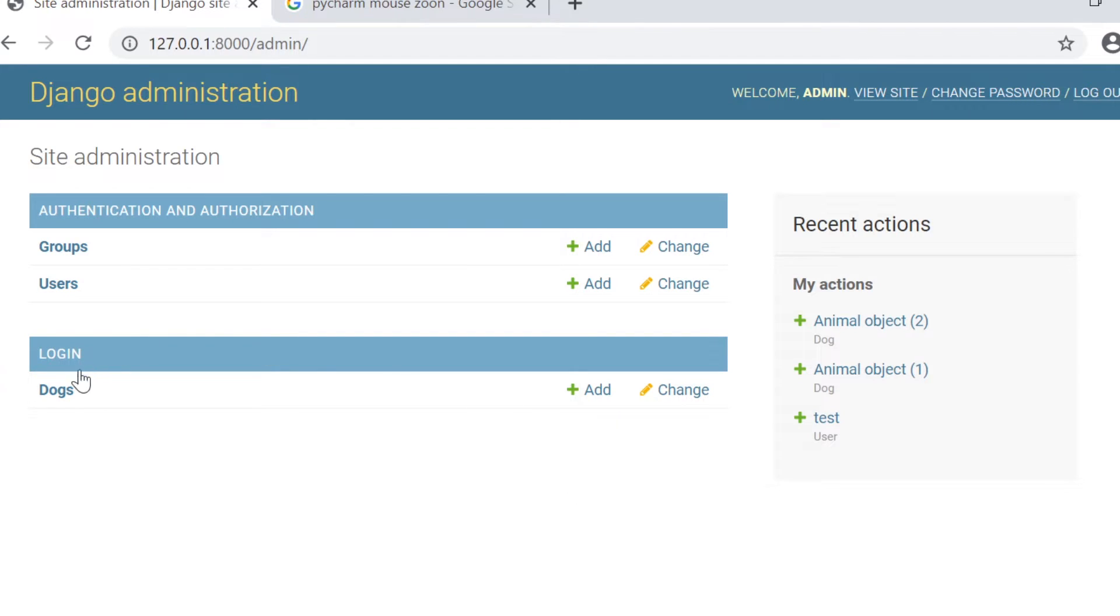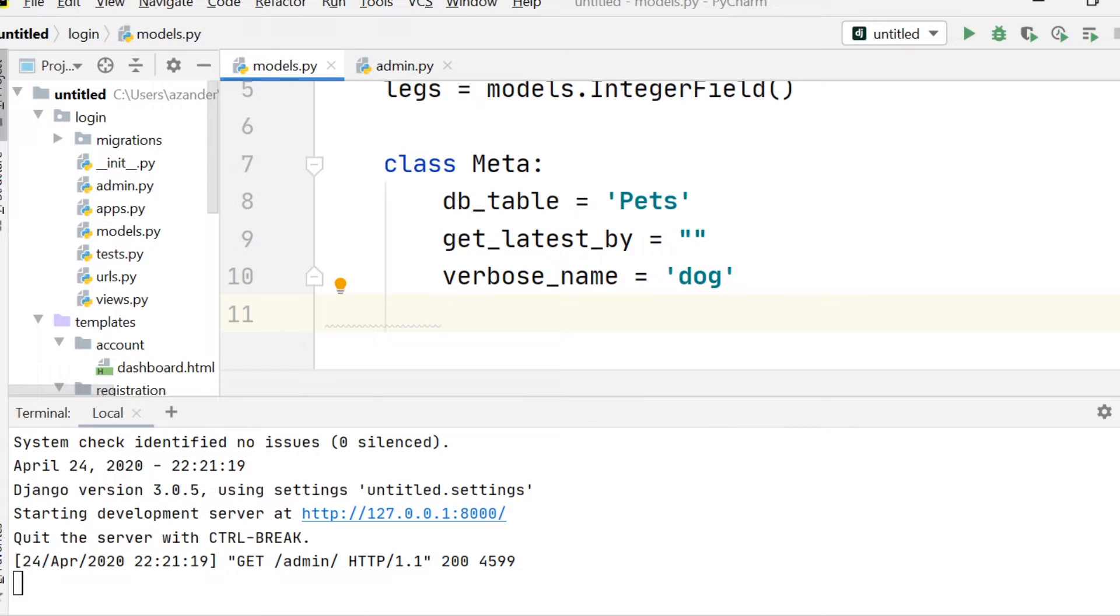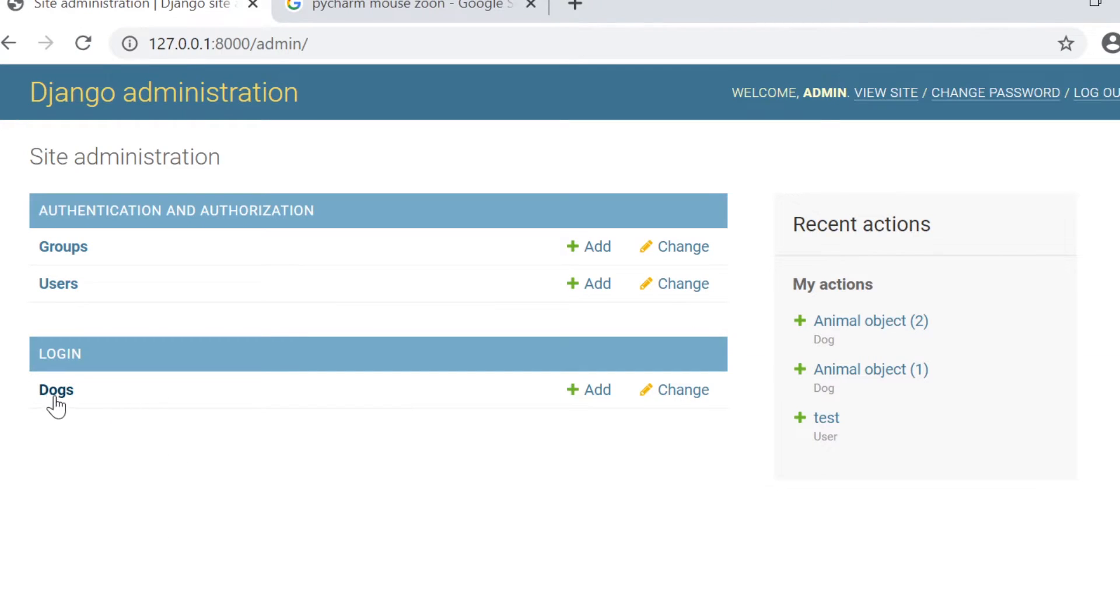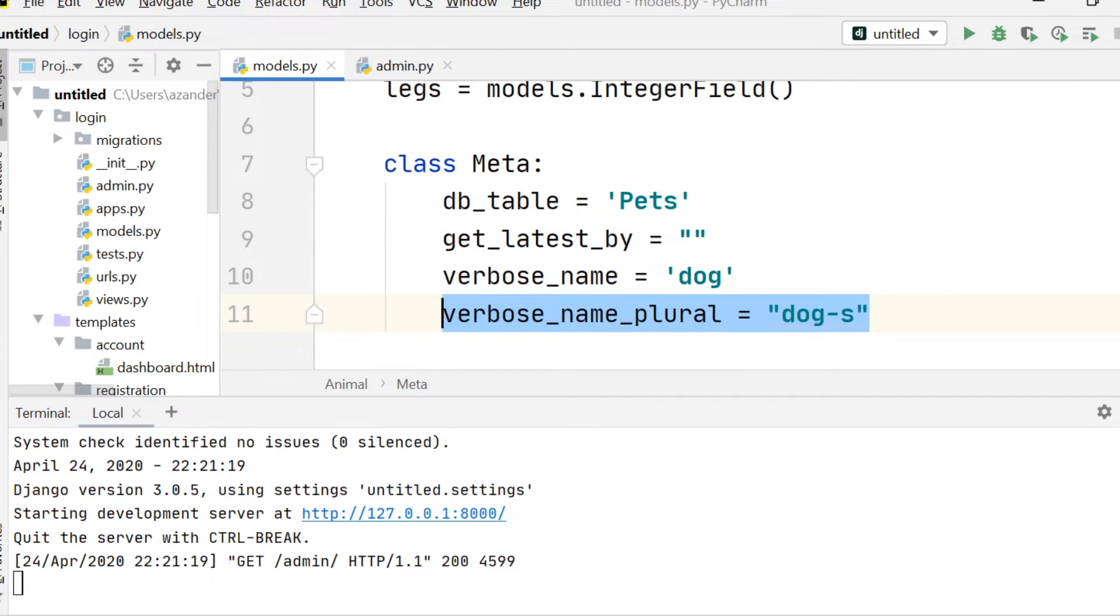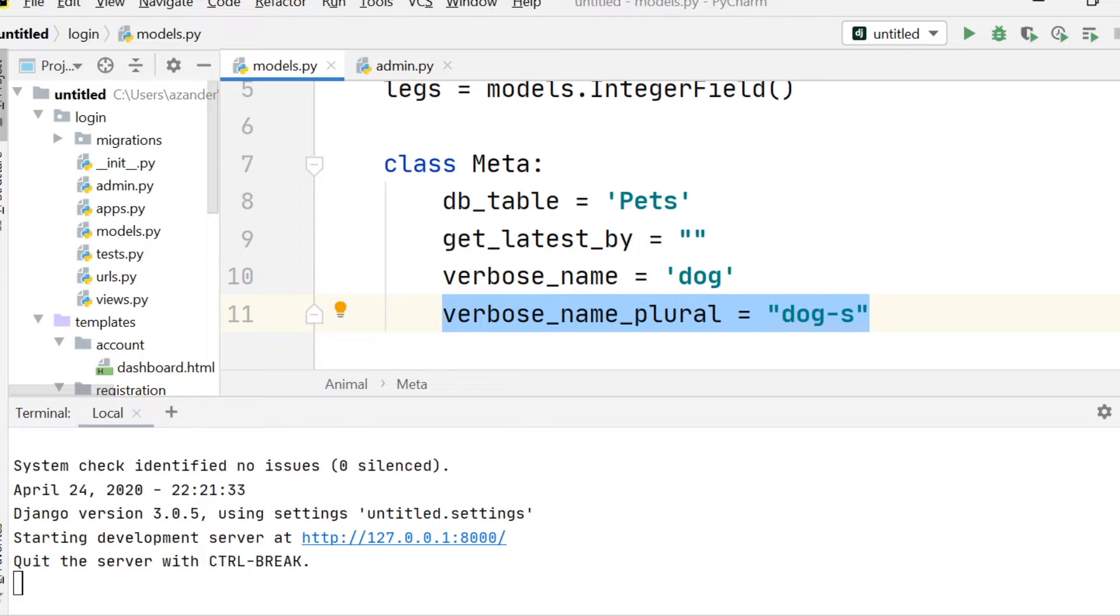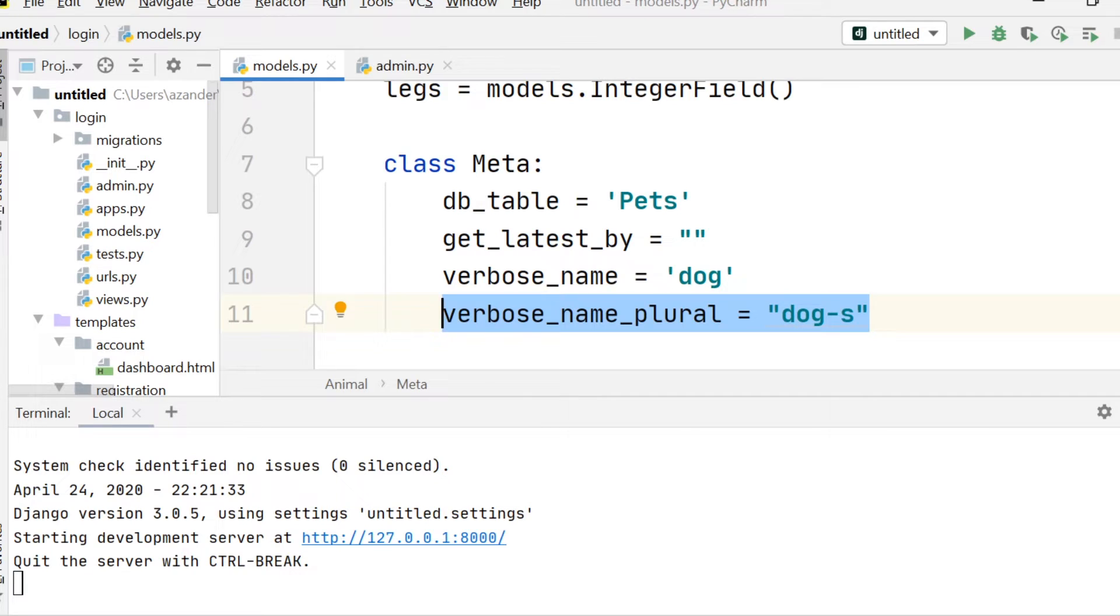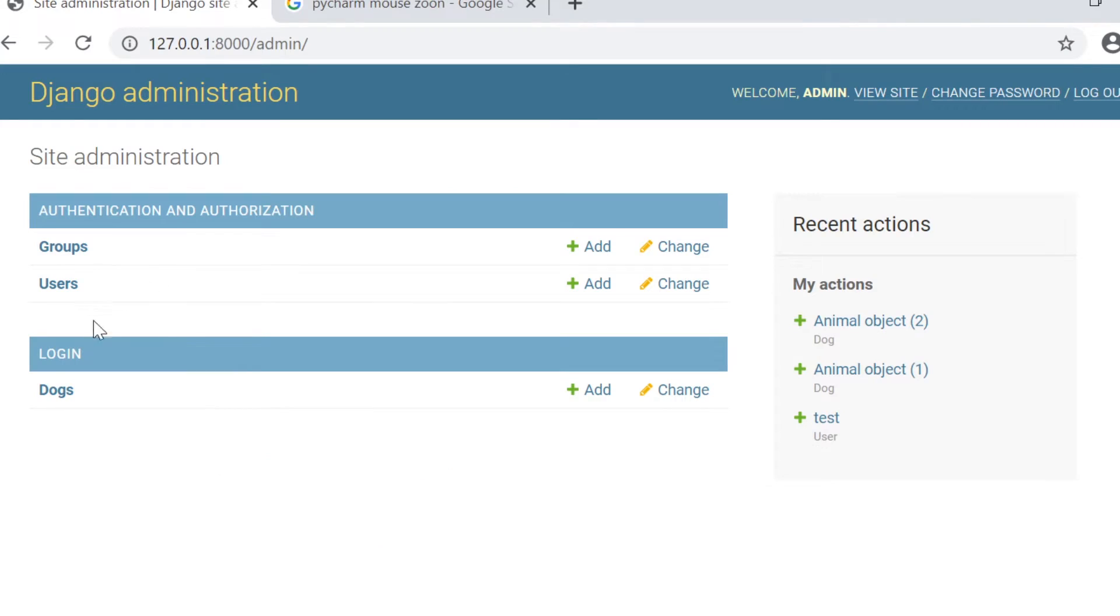Notice how the system changes the name from a singular to a plural. It adds the S on the end. So we can use the meta area for the plural option so we can define the plural option of our table's name. And here, just for example, I've typed in dog-S. And you can see when I refresh, it now changes.